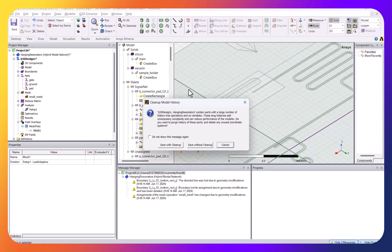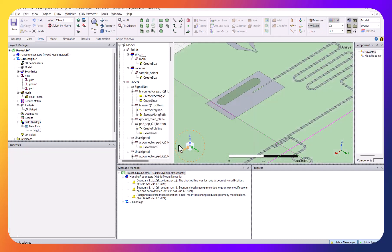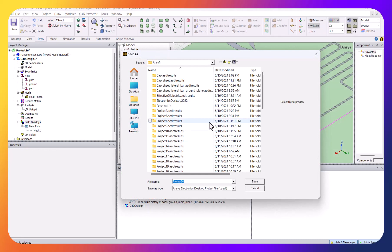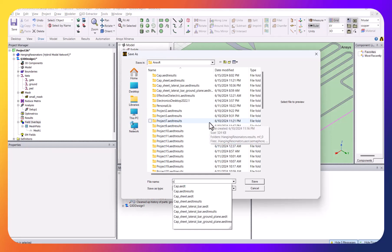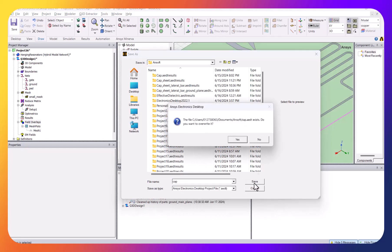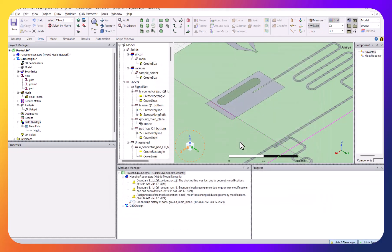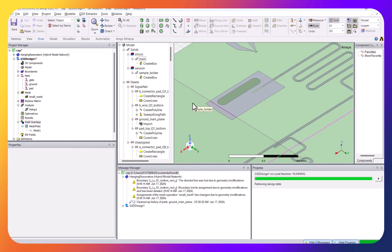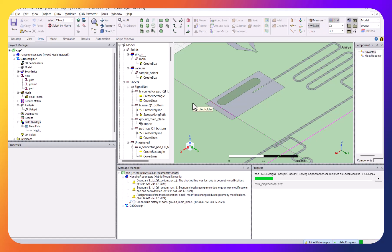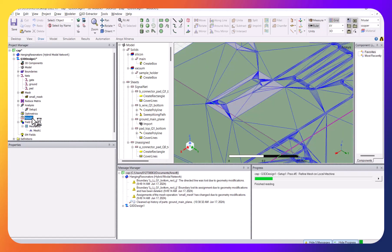I have some old history since I copied from HFSS, so I save with cleanup and save this temporarily as 'cap', overwriting the old file. Then I go to Extractor > Analyze All. The simulation starts calculating the capacitance.